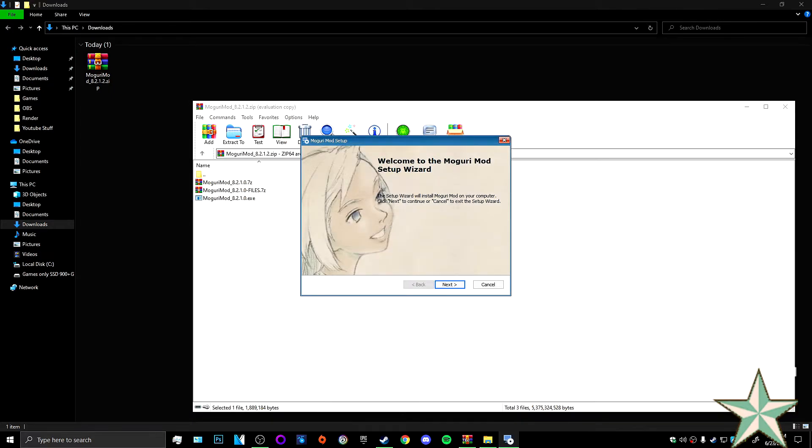Alright, so now that the extraction worked or did whatever it needs to do, we get the Magori mod set up. So you're going to hit next.